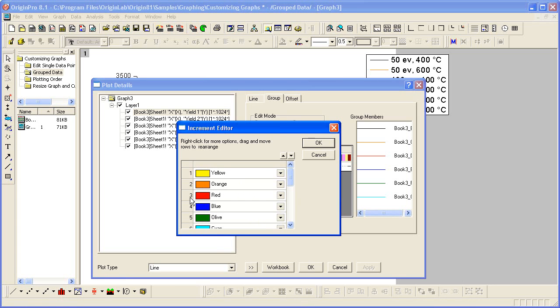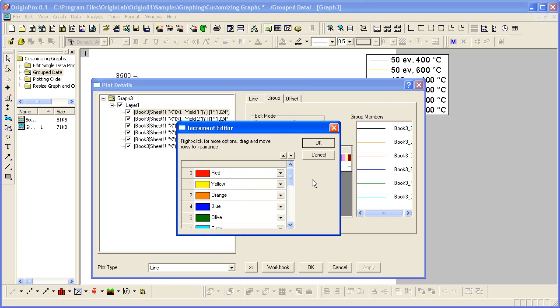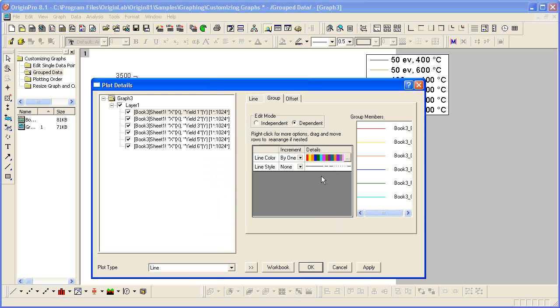I can also drag and drop to reorder the colors. Click OK when I've made my changes.